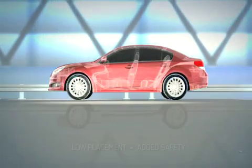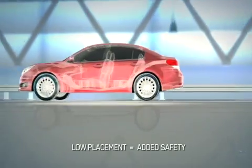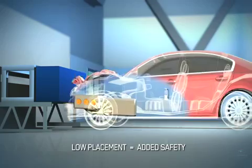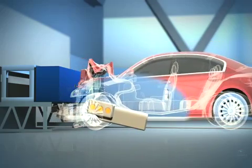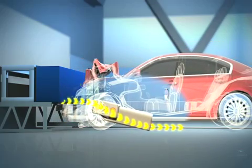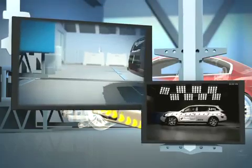With its flat design and low profile, the Subaru Boxer engine is also designed to submarine under the passenger cell in the event of a frontal collision.